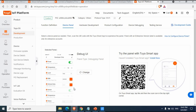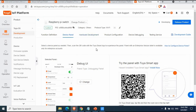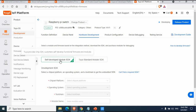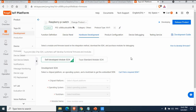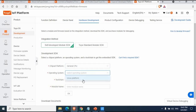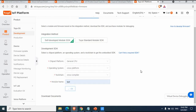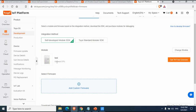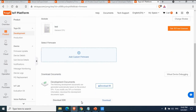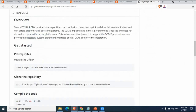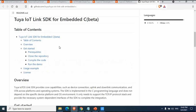Now let's go to the Hardware Development tab. We need to select the Self-Developed Module SDK. You can check the documentation to understand what Module SDK means. Select 'General CPU Cross-Platform' as the default component, give it a name like 'test', and click OK. A module named 'test' is now created, and there is also an SDK available to download.